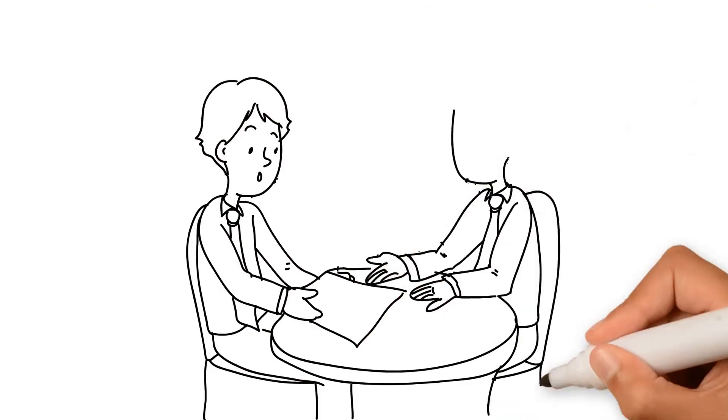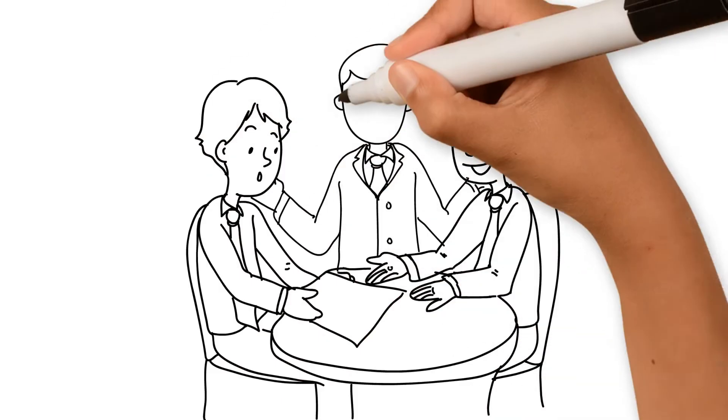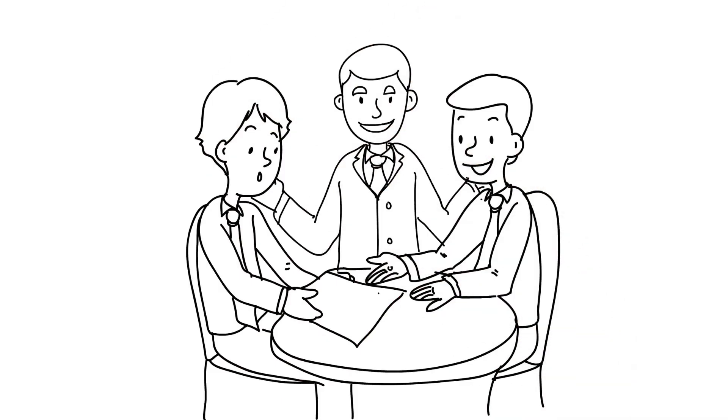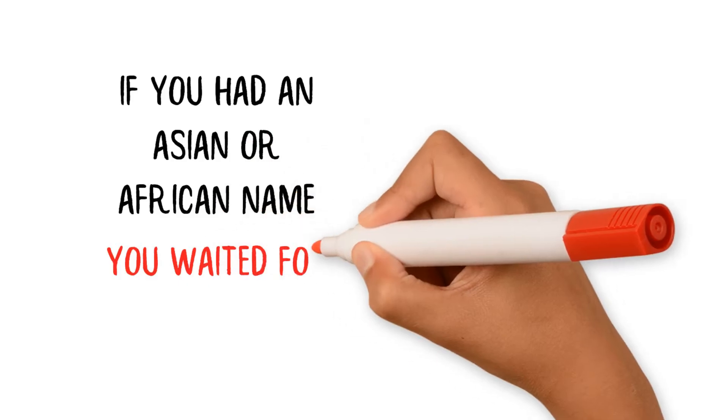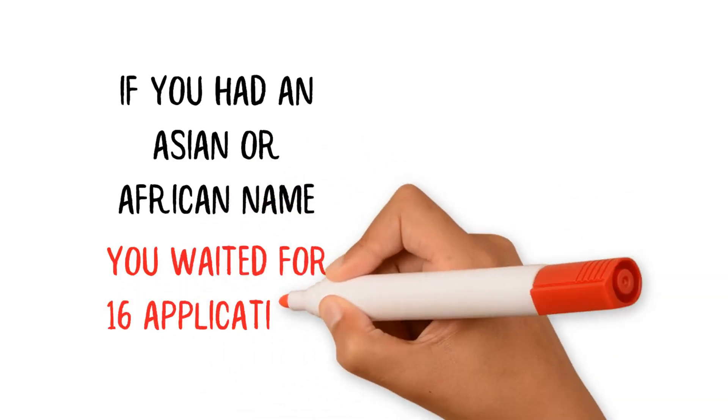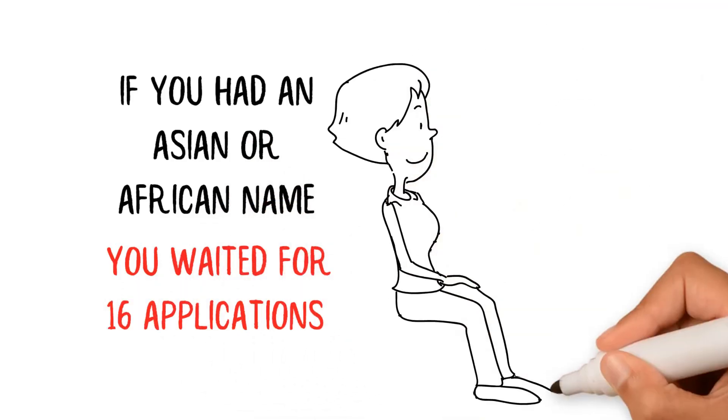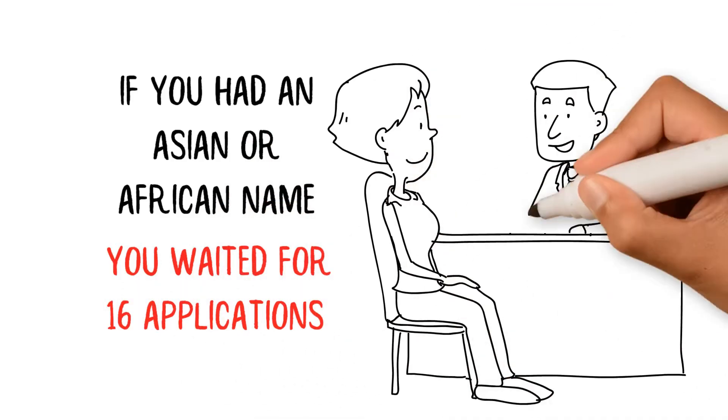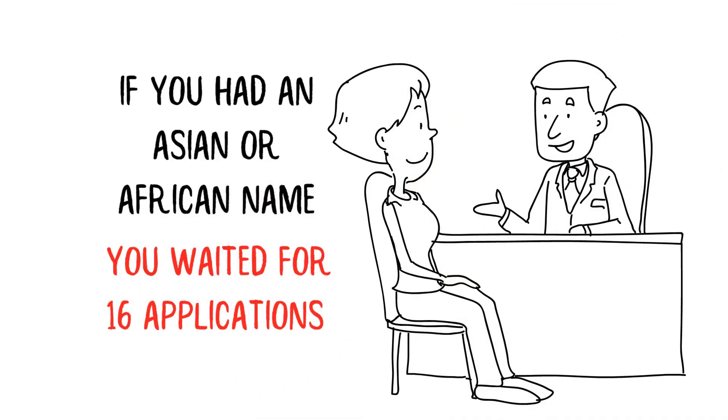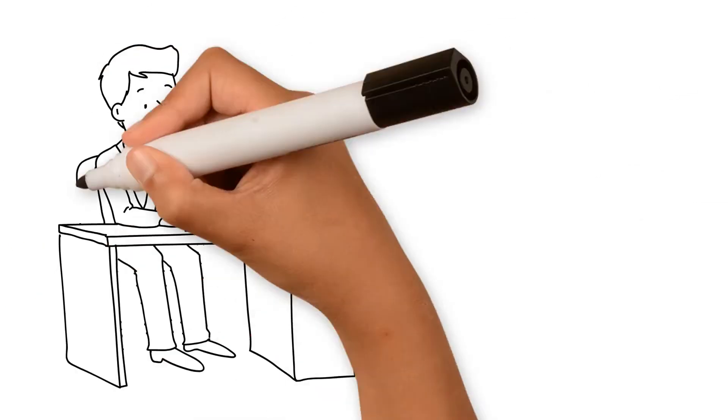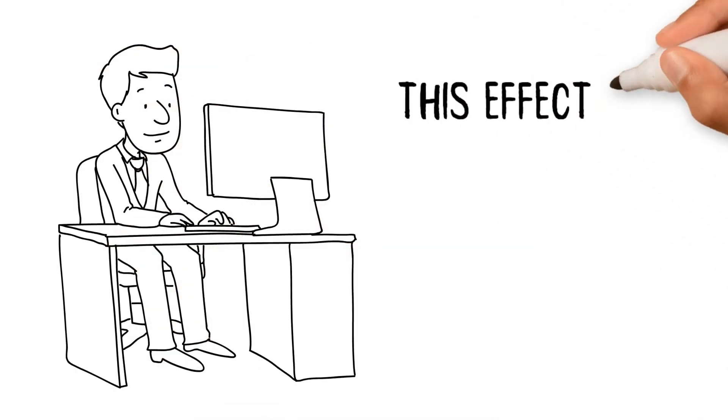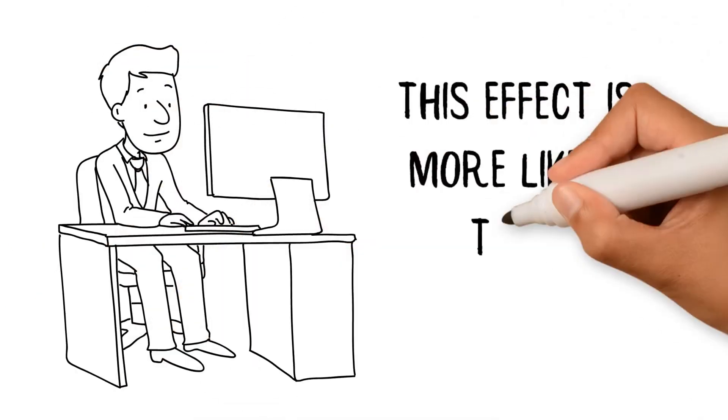They found that if you had a Caucasian name, you typically waited for nine applications before you got an interview. If you had an Asian or African name, you waited for sixteen applications on the same CV.